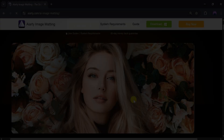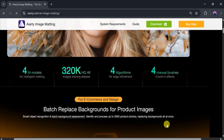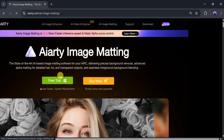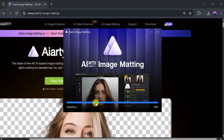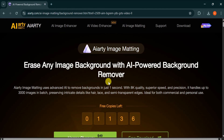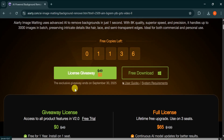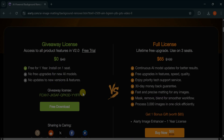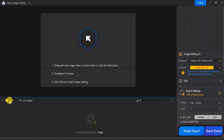You can download the application by clicking on Free Trial. The software offers four AI models for intelligent matting and you can even batch replace backgrounds for product images. Go to the top and click on Free Trial. Once the application is downloaded, install it on your computer. ART often offers giveaways and the link for the giveaway is in the video description. With ART, you can remove backgrounds in just one click with excellent quality, speed and precision. To activate the software, click on License Giveaway. Enter your email address and you'll receive a license code for free. Copy this license code into the application when you open it for the first time, enter your email address and license key to activate the software.